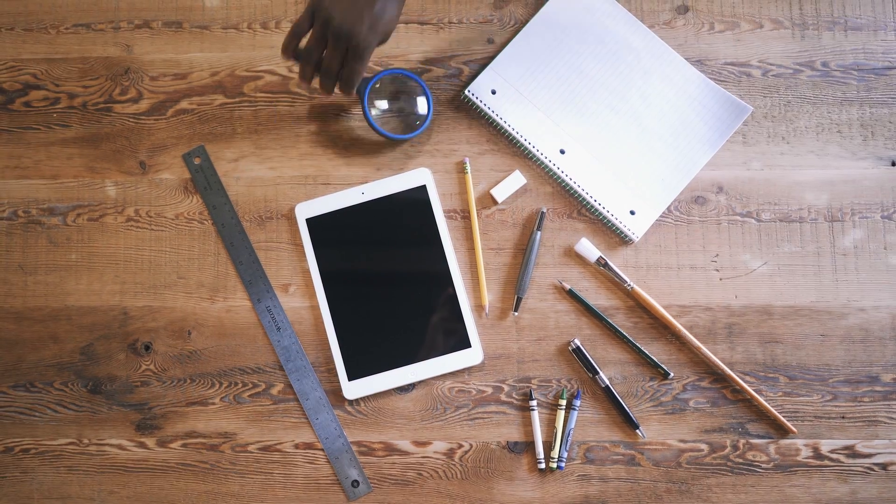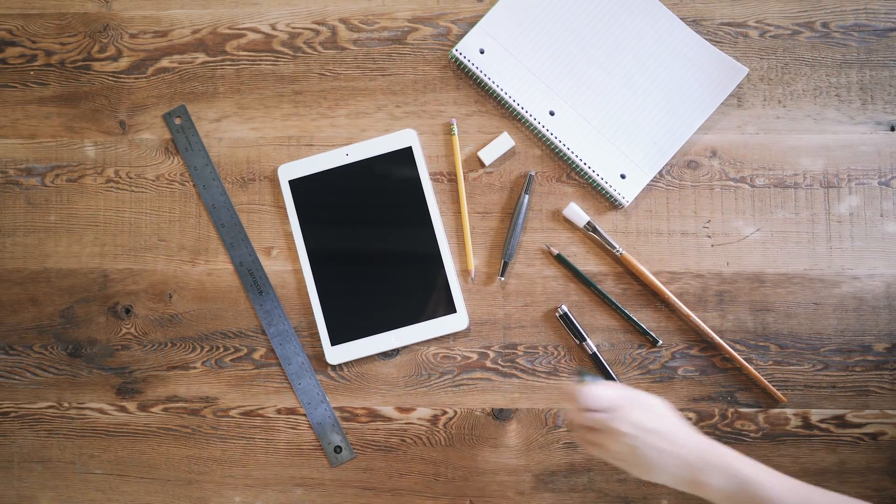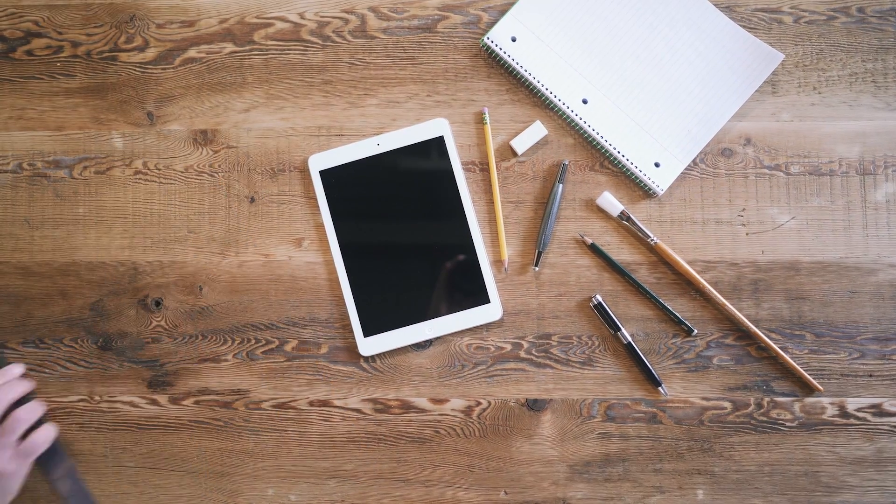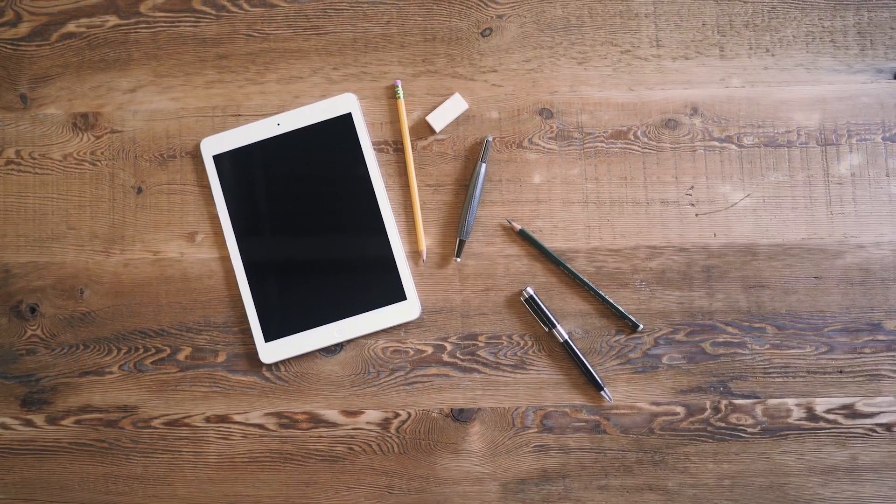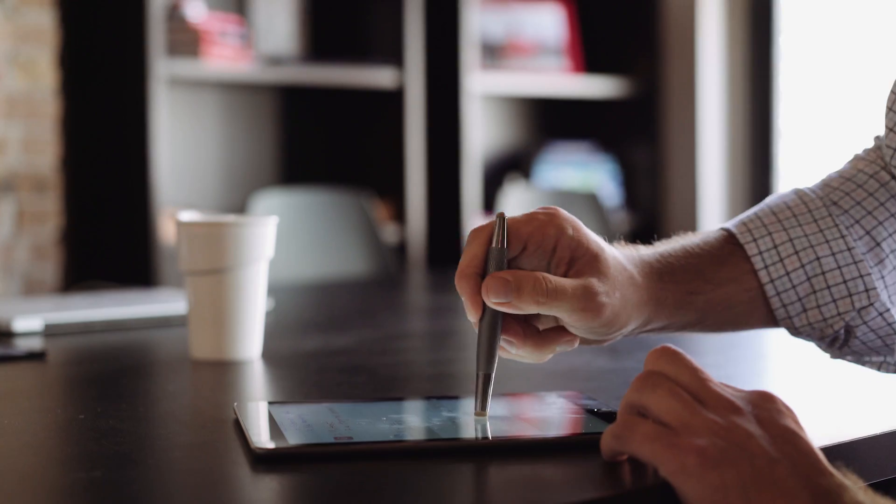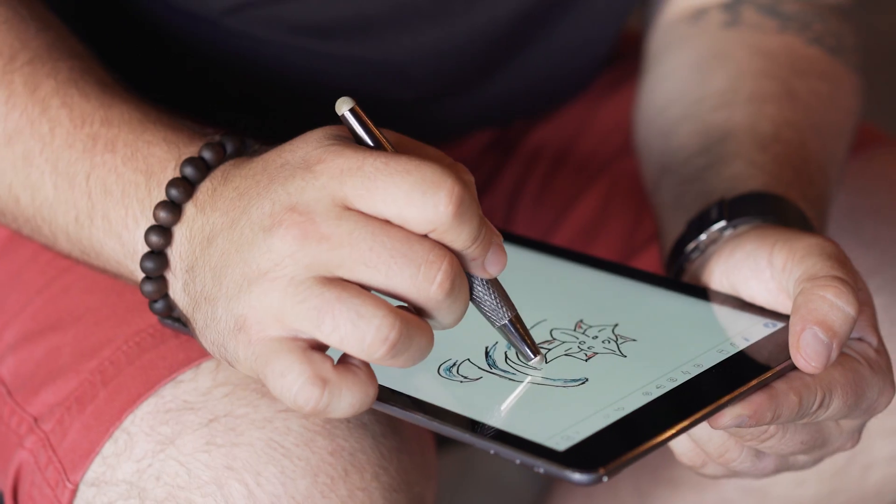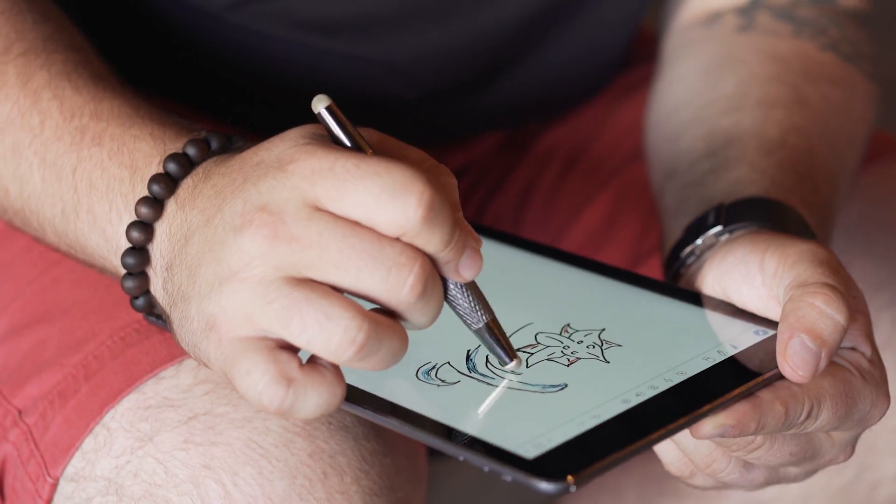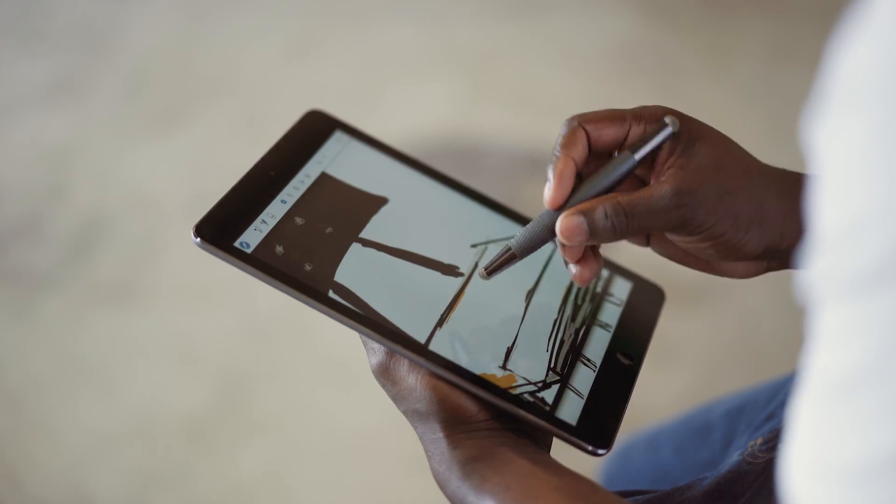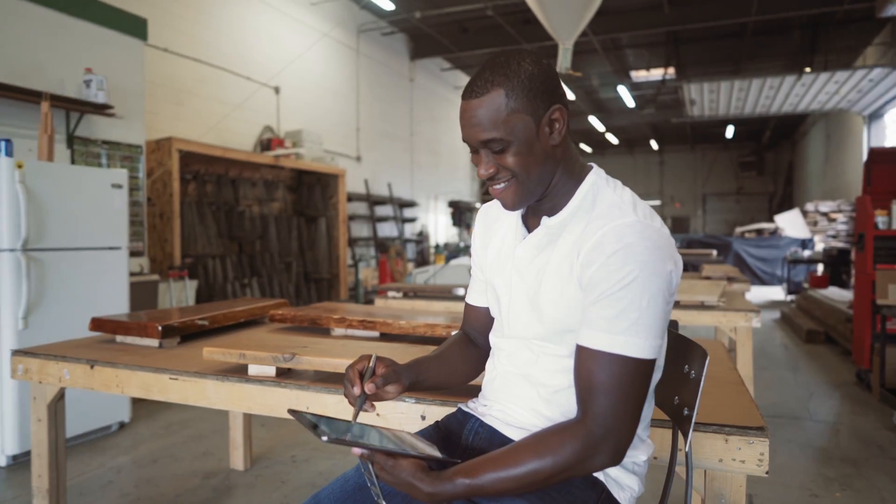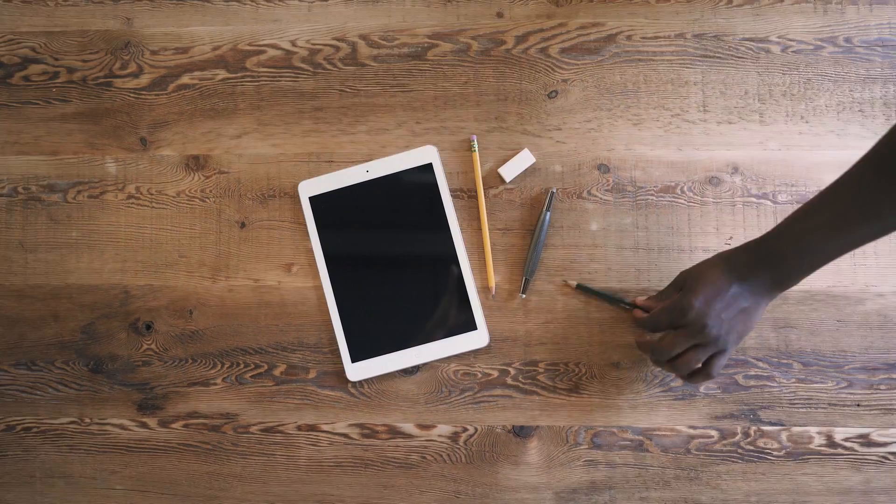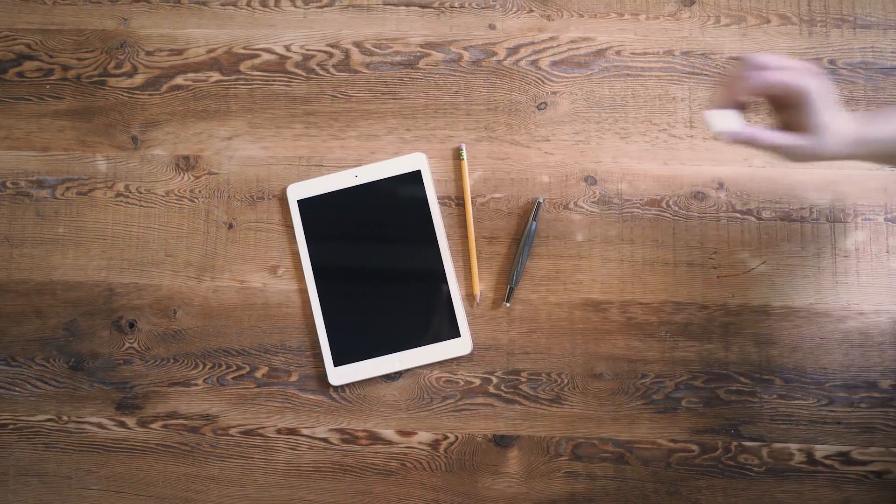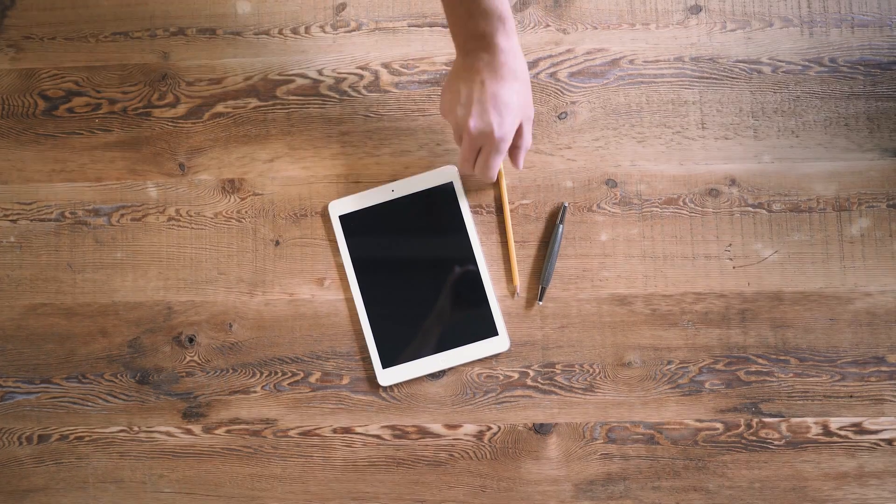What if a stylus could work as easily as your everyday writing and drawing tools while offering advanced digital features like flip to erase, perfect palm rejection, hover, zoom, and more without ever needing batteries, buttons, or even a Bluetooth connection?